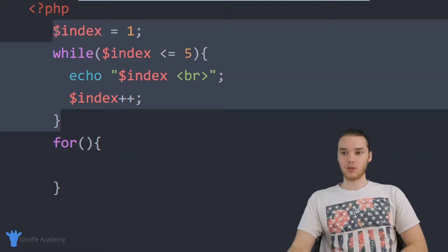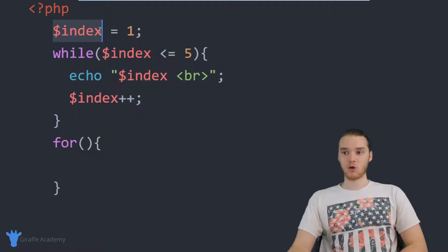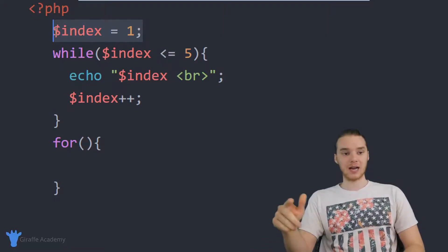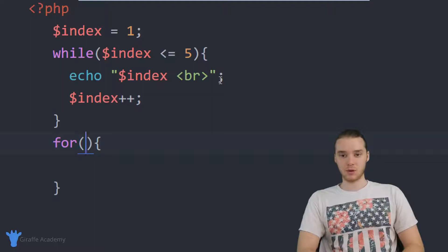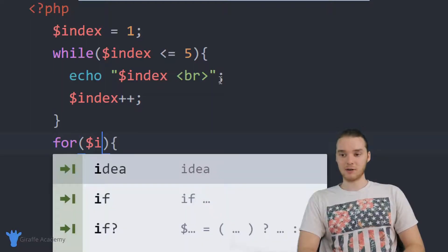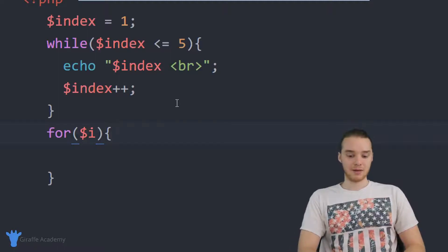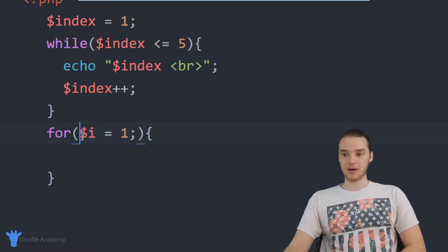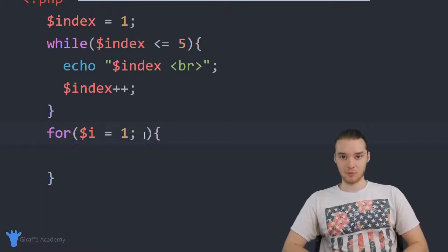One thing to notice with this while loop is I actually had to create this indexing variable outside of the loop — I had to create a variable, give it a value, and then I was able to use it inside the loop. In a for loop, instead of placing this outside the loop, we can do it right here in the parentheses. So the first thing I'm going to do is create a variable — I'll call it $i — and give it a value of one, then put a semicolon. The second thing I want to put inside these parentheses is going to be the looping condition.